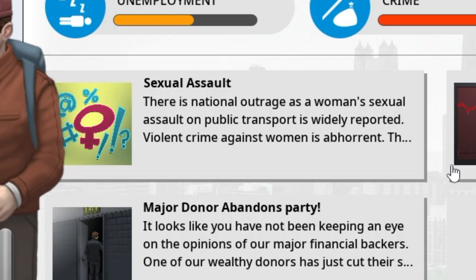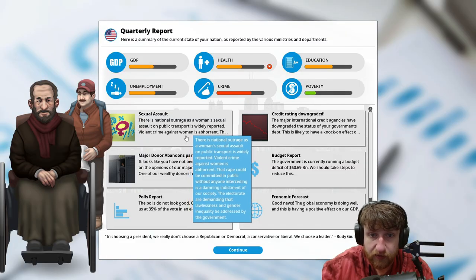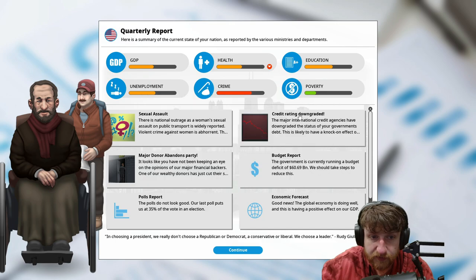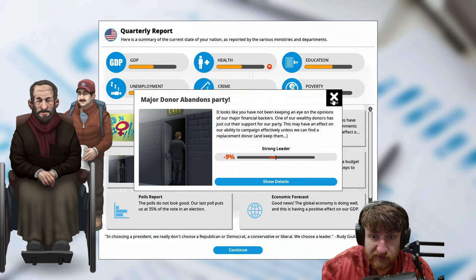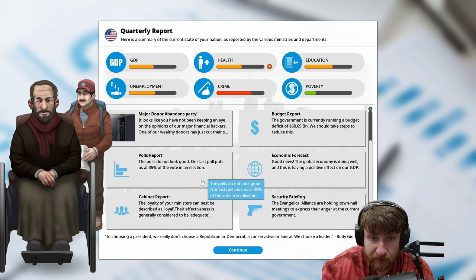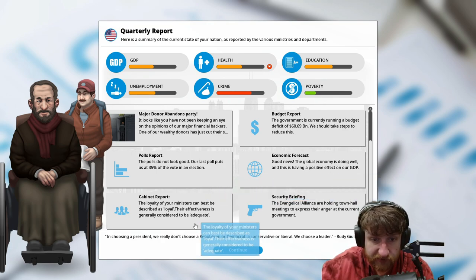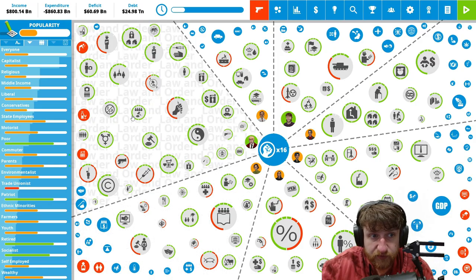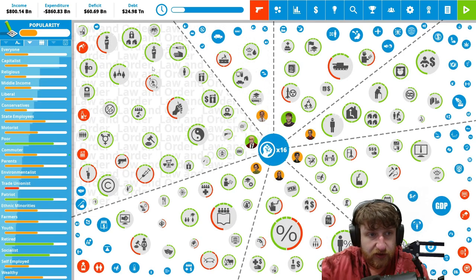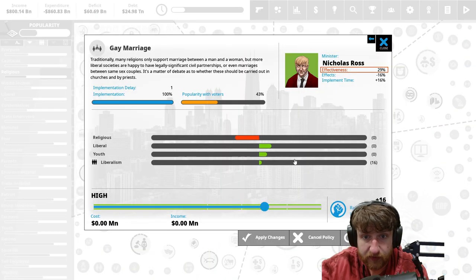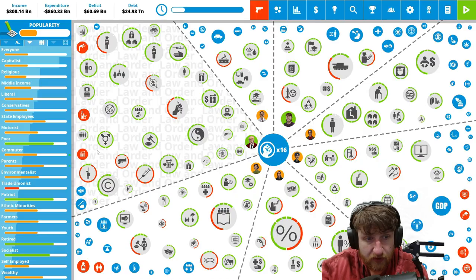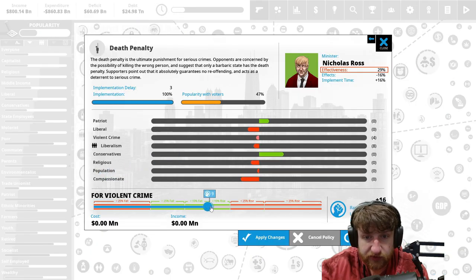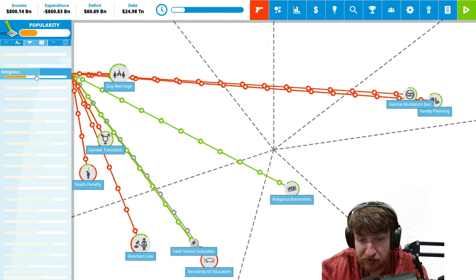Five billion dollars, that's fine. How are we looking? Sexual assault, what? I didn't do anything. God dang it, credit downrated. Budget report, that's not too bad. Polls we're looking okay. Good news, the goal is doing well. Popularity is kind of going up, that's good. Religious, we got a lot of religious people.